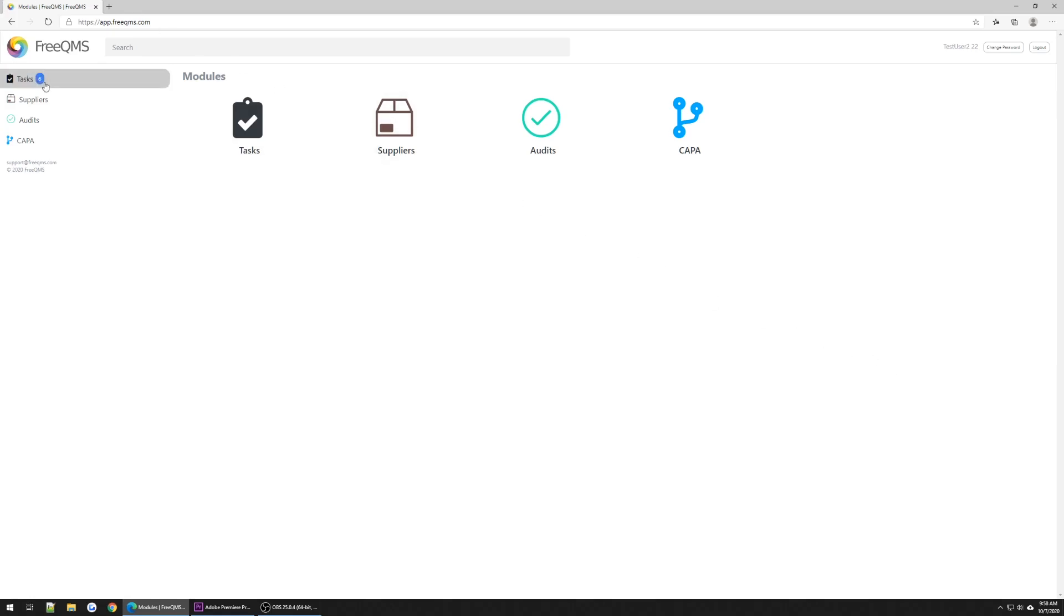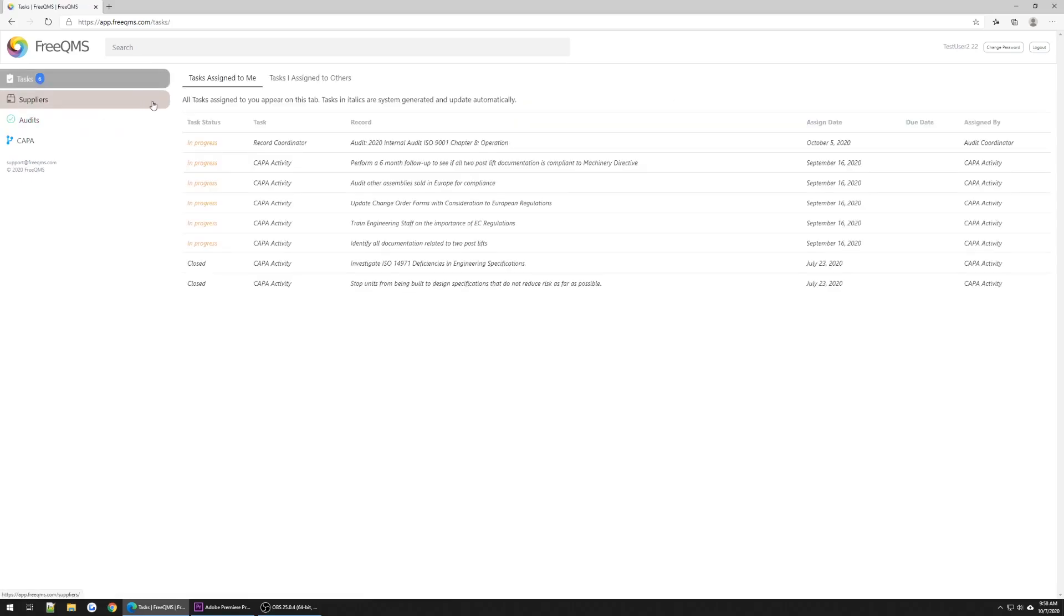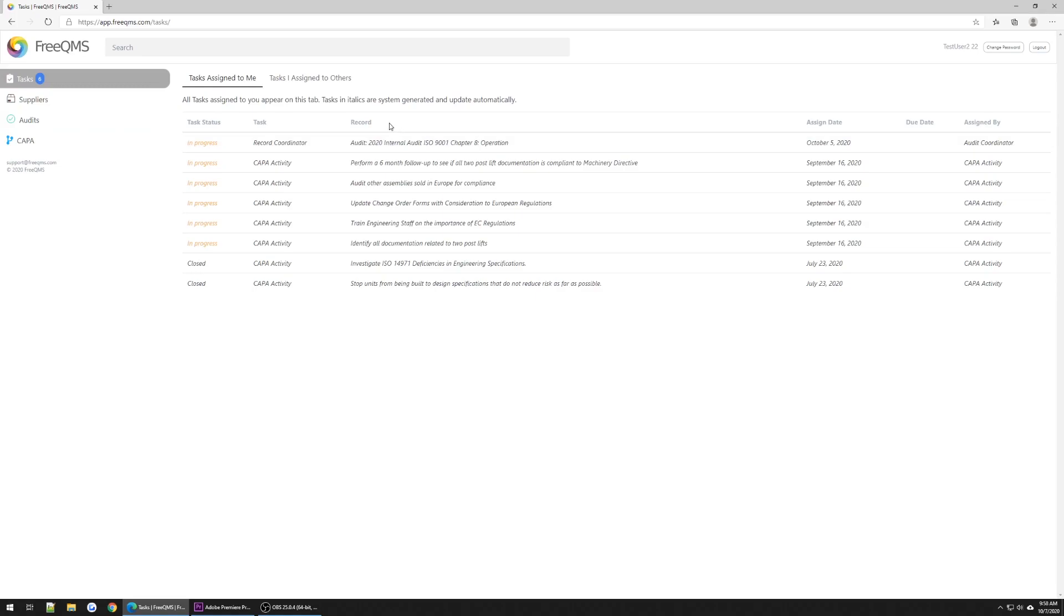We can see in the upper left corner this user has tasks waiting. Let's click to visit the Task Center. Here we can see the Italicized Record Coordinator task for the Audit 2020 Internal Audit ISO 9001 Chapter 8 Production. Let's click this task to jump straight to the record.